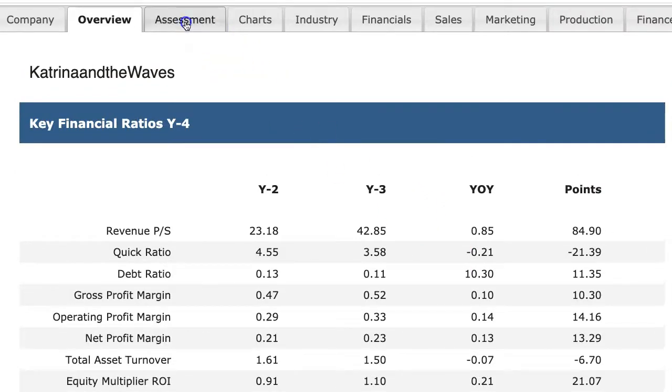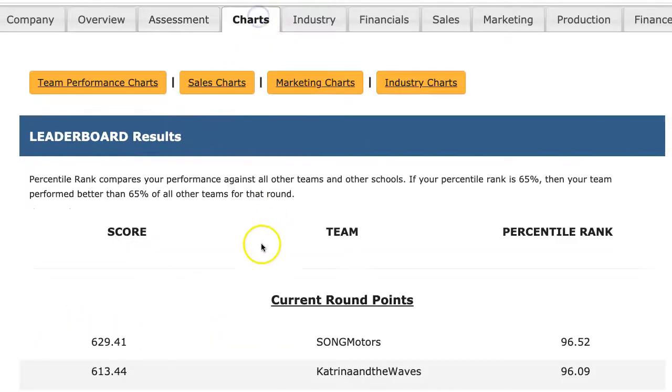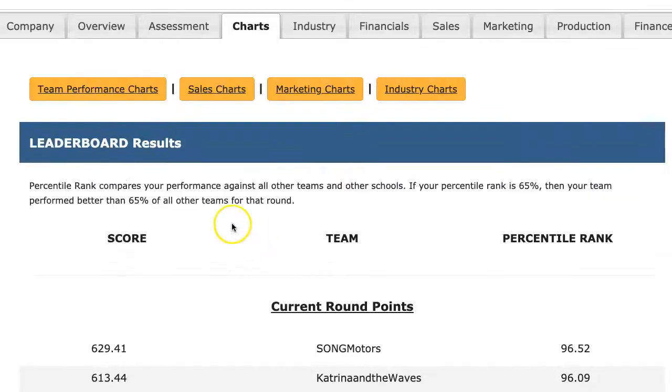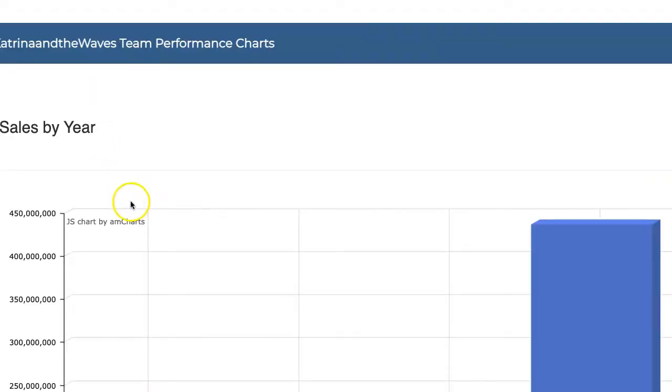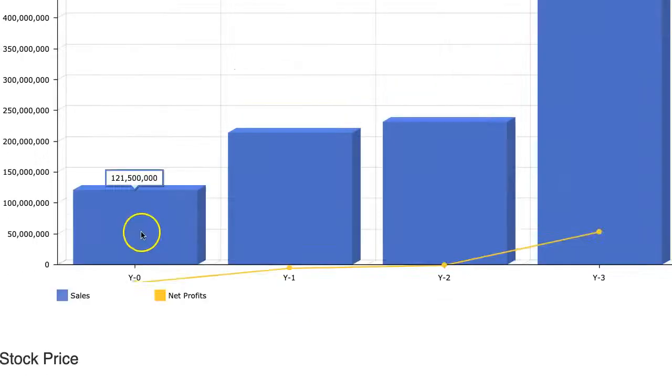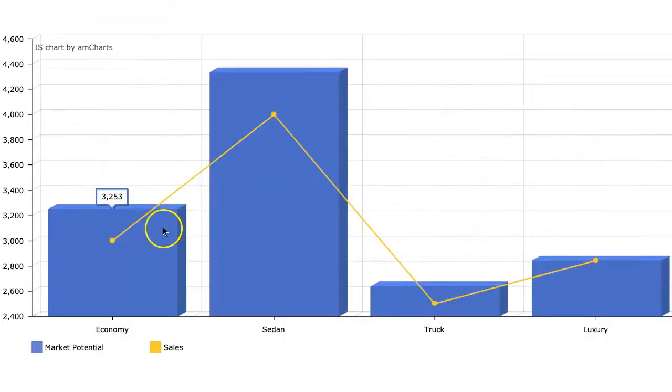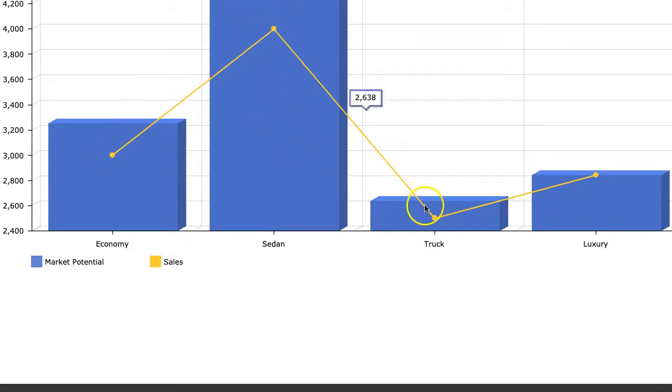Now, I would go into my assessment, and I would check out my assessments for ideas on how to improve. I'd move into my charts. Specifically, I would want to look at my team performance chart. And I want to see how my sales are doing down here. And I underestimated my trucks, my sedan.